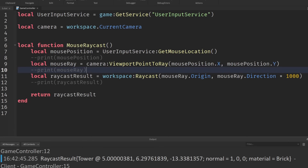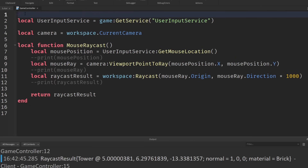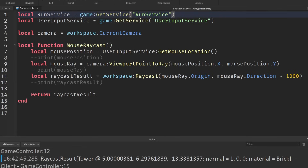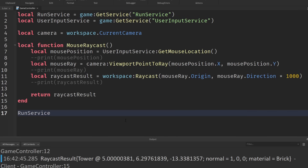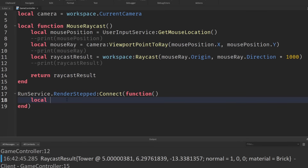We really want to be checking the mouse position all the time — you don't just want to check once. So in order to have something happen every single frame, we'll need to use something called RunService. We'll create a variable: RunService equals game:GetService('RunService'). And now we can use a function of RunService called .RenderStep, connected to a function. Because we're now returning it, we set a variable — local result equals whatever this function returns.